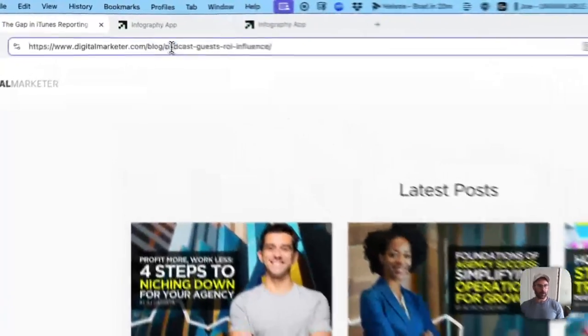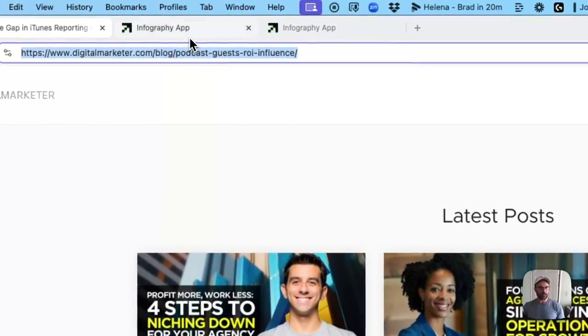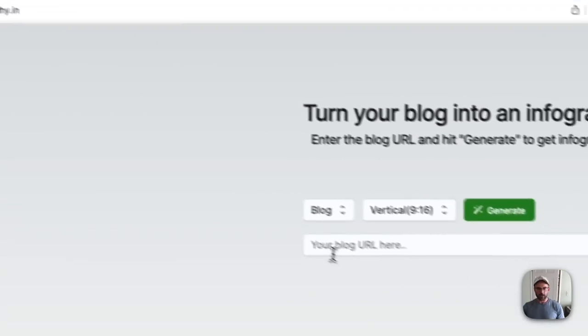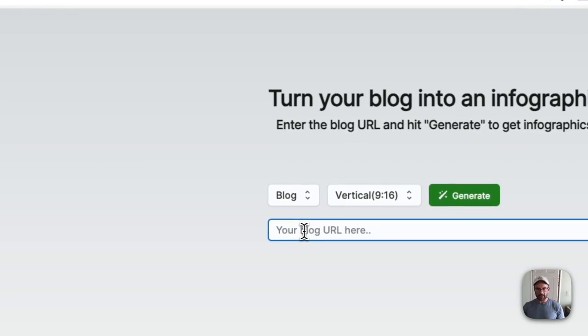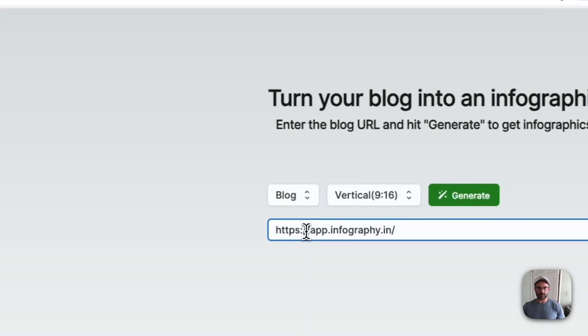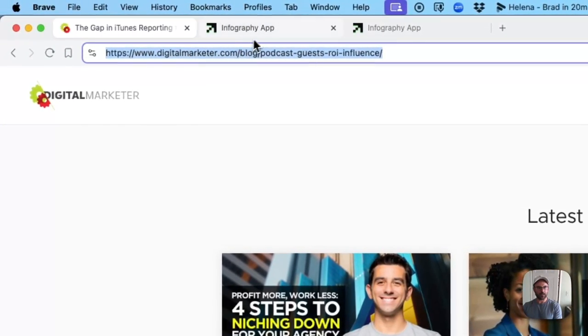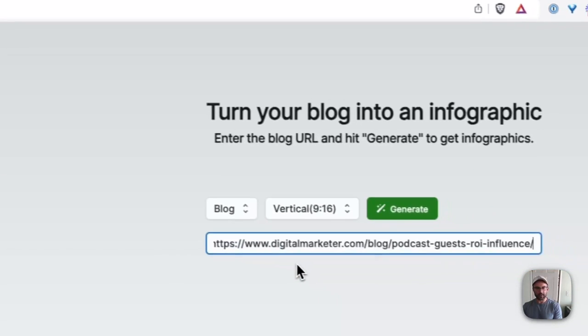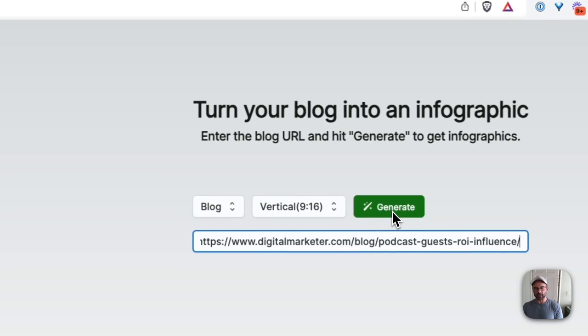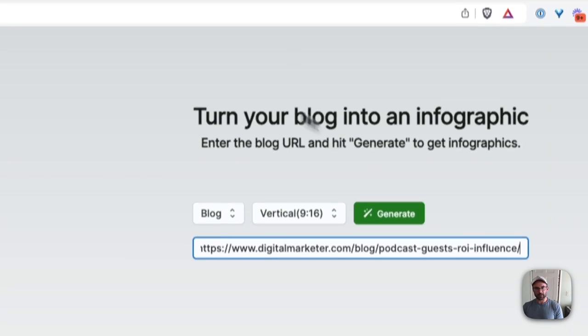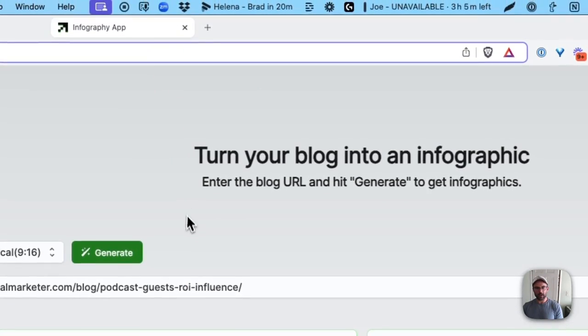So I simply grabbed this URL, went in here, pasted it just like this. Whoops, that's not the right one. I pasted it in here, clicked generate. It took about 60 seconds, but let me show you what it created.